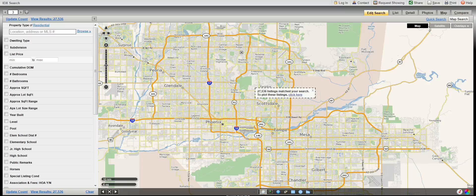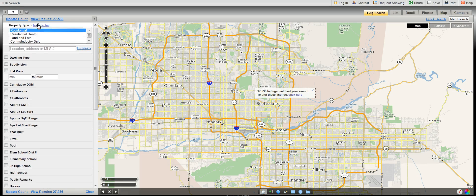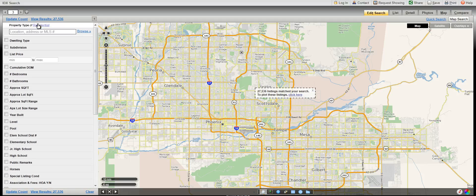Your first option is property type. You can choose residential, residential rental, etc. We're going to stick with residential.